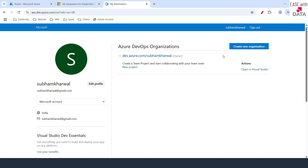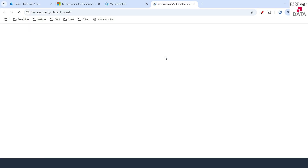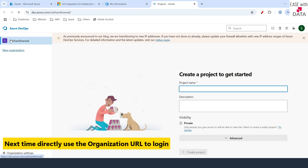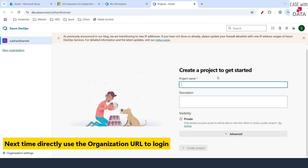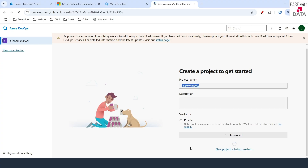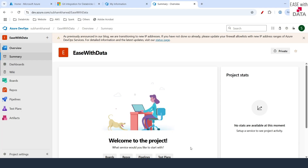Once your organization is created just go into that organization page. The first thing I need to do is create a project to get started. I'm going to create a project named 'ease with data'. I'll make sure that the visibility is private and click on create project.